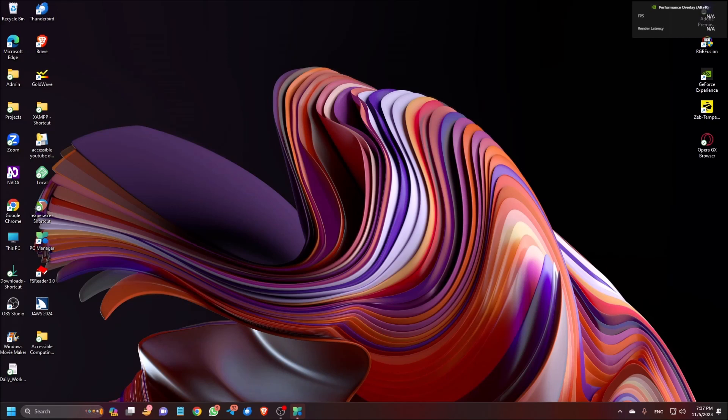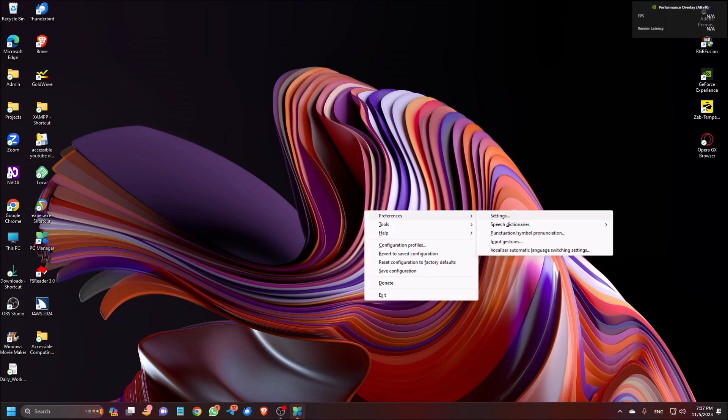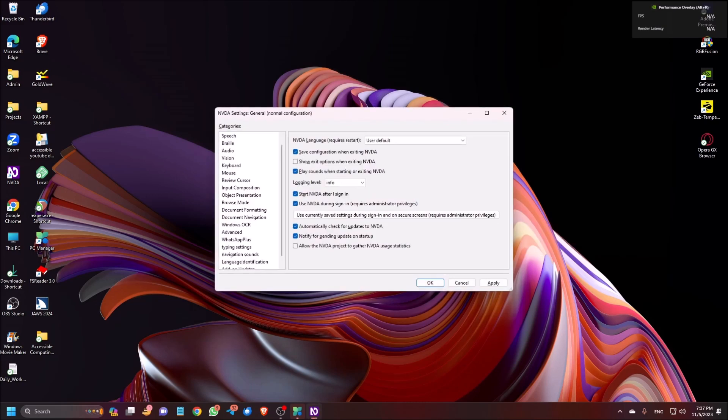So I have already installed this addon. Now I will show you the configuration of the settings of this addon. To do so I am pressing Insert plus N to go to the NVDA menu, then press P for Preferences, then press S for Settings — NVDA settings.